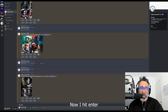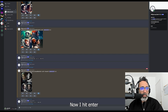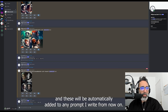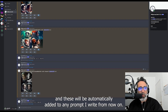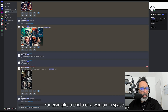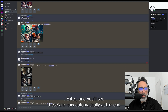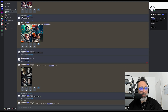Now I hit enter and this will be automatically added to any prompt I write from now on. For example, a photo of a woman in space — hit enter and you will see these are now added automatically at the end.